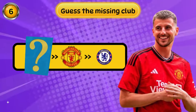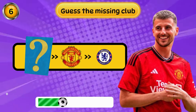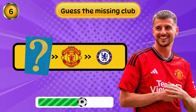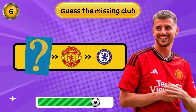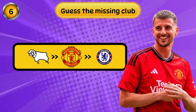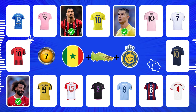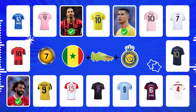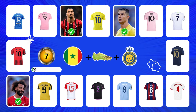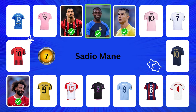Question 6. Guess the missing club. Can you guess him? If you like this video, don't forget to like. Yes, it's Sadio Mane.